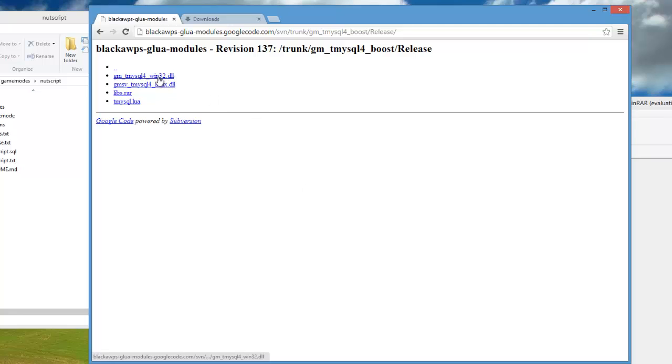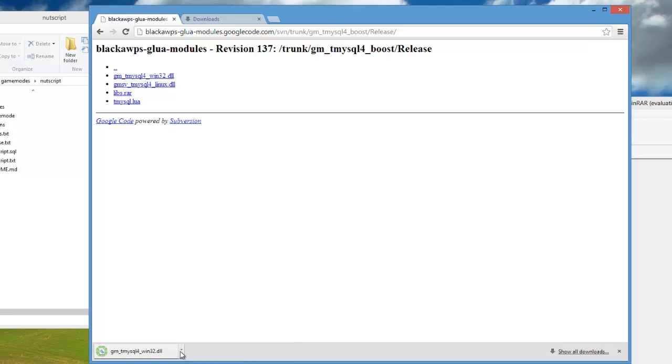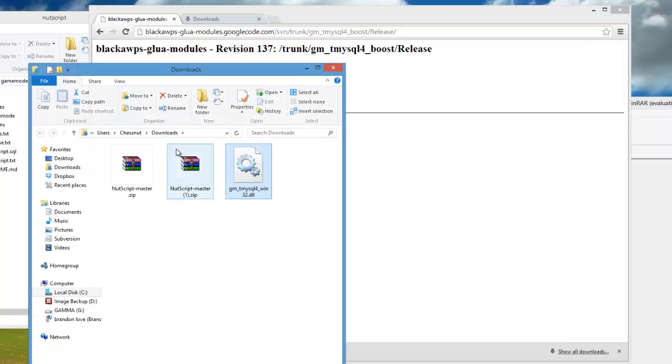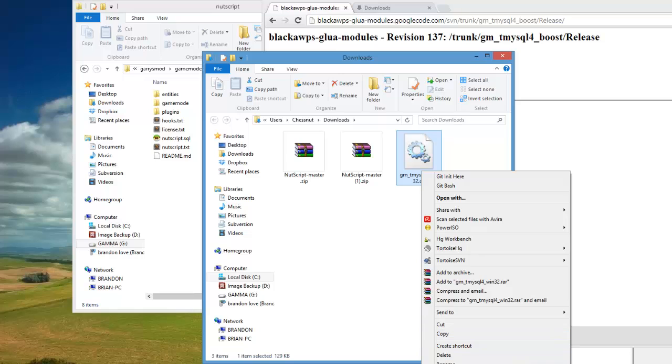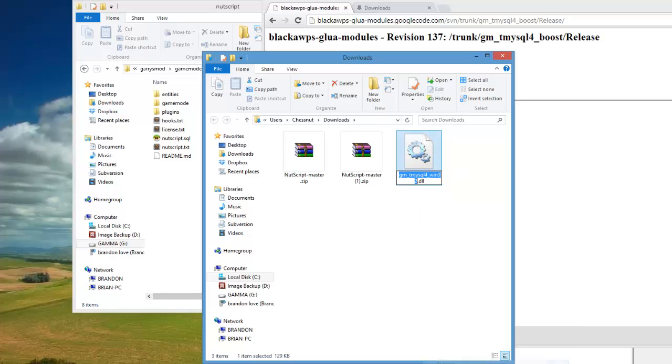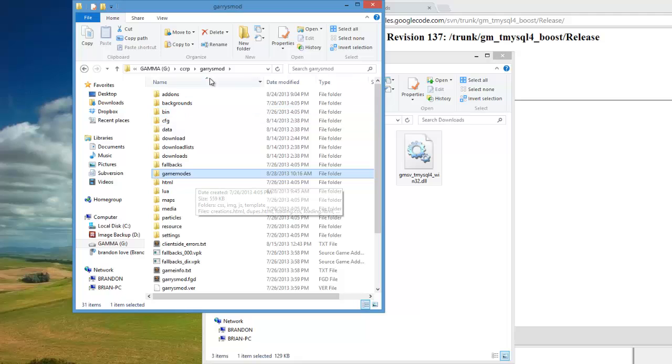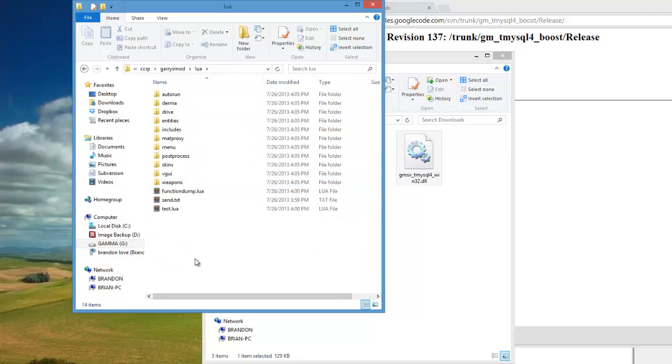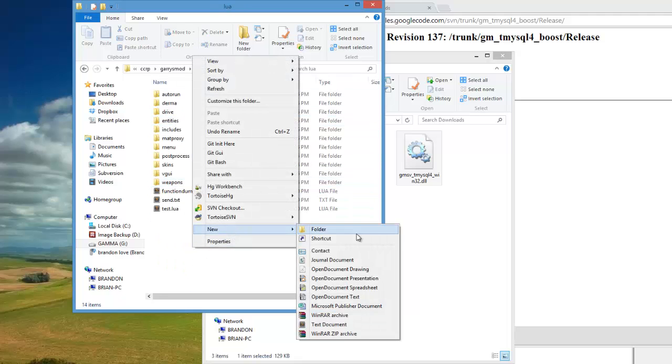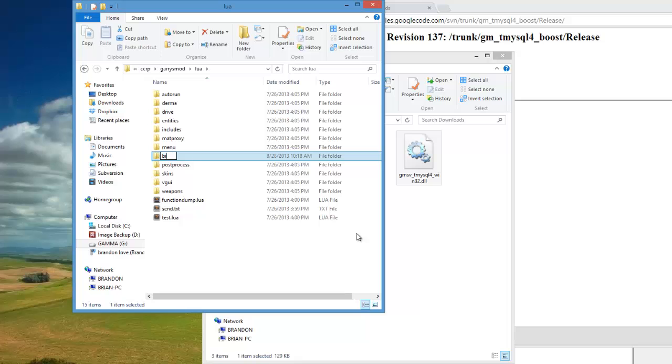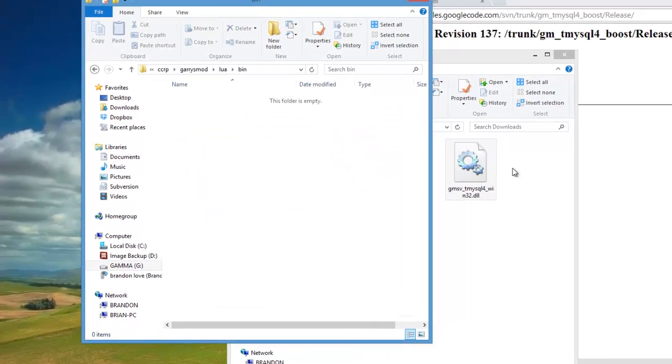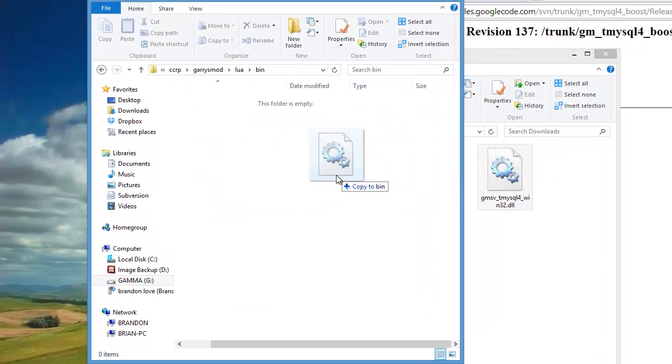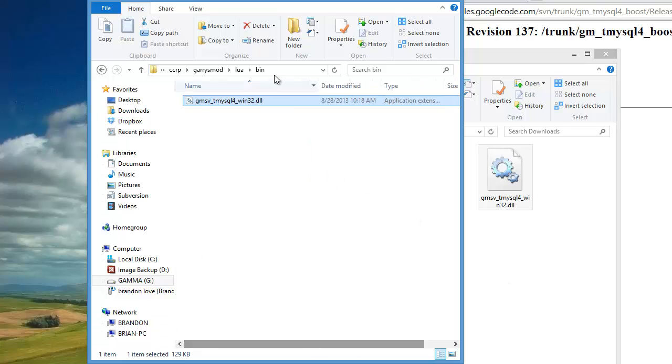I'm going to be downloading the gm_tmysql4 Win32 version. What you need to do is show it in the folder, and since this is a server you're going to have to rename the gm_ to gmsv_. Go to your garrysmad folder again and lua, and if you don't see a bin folder already just create a new folder called bin and drag the Tmysql4 module that you've got.